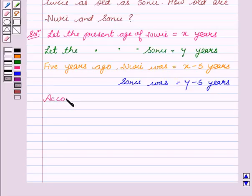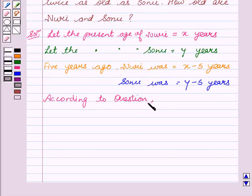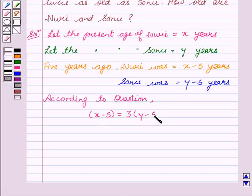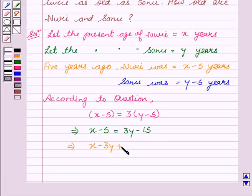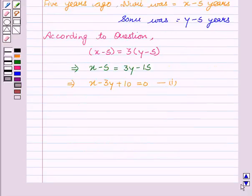According to the question, Nuri, that is X minus 5, was thrice as old as Sonu, which is Y minus 5. This implies X minus 5 equal to 3Y minus 15, which implies X minus 3Y plus 10 equal to 0. This is our first equation.